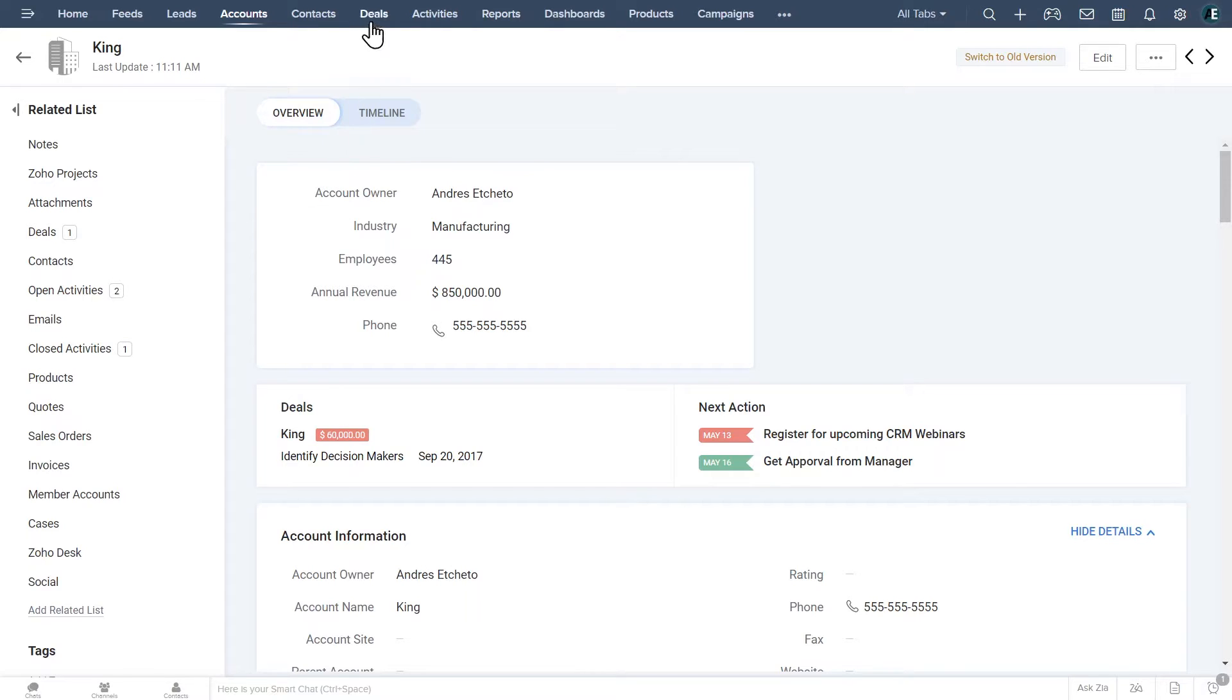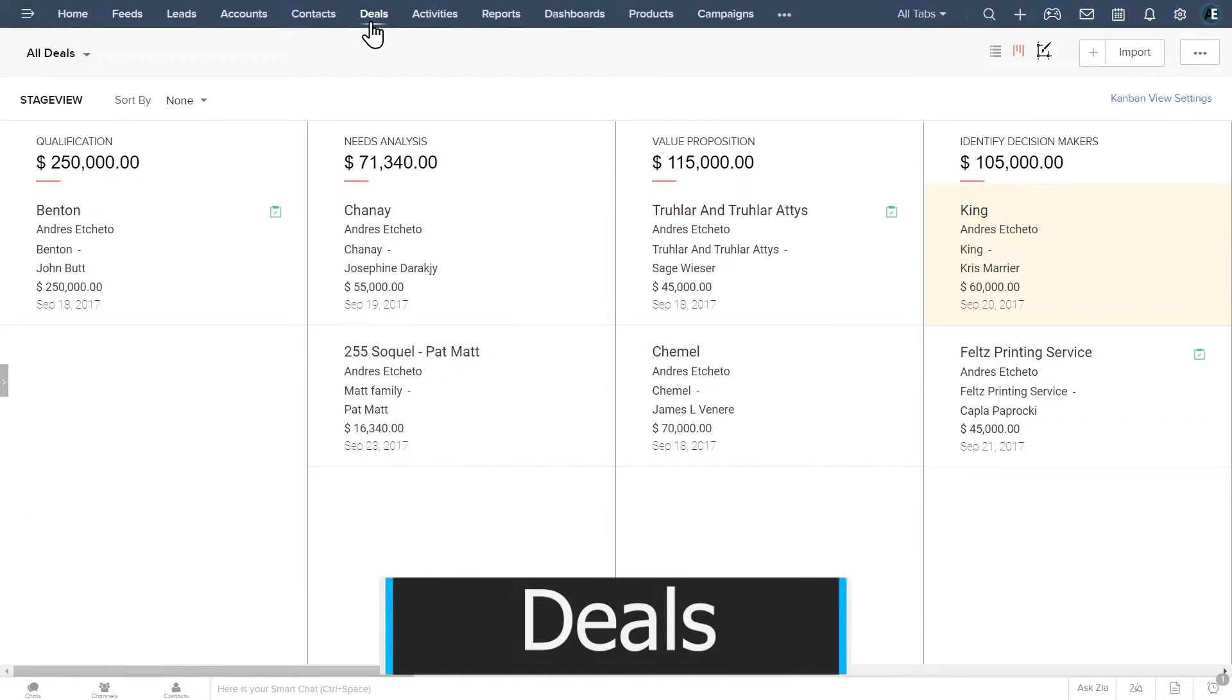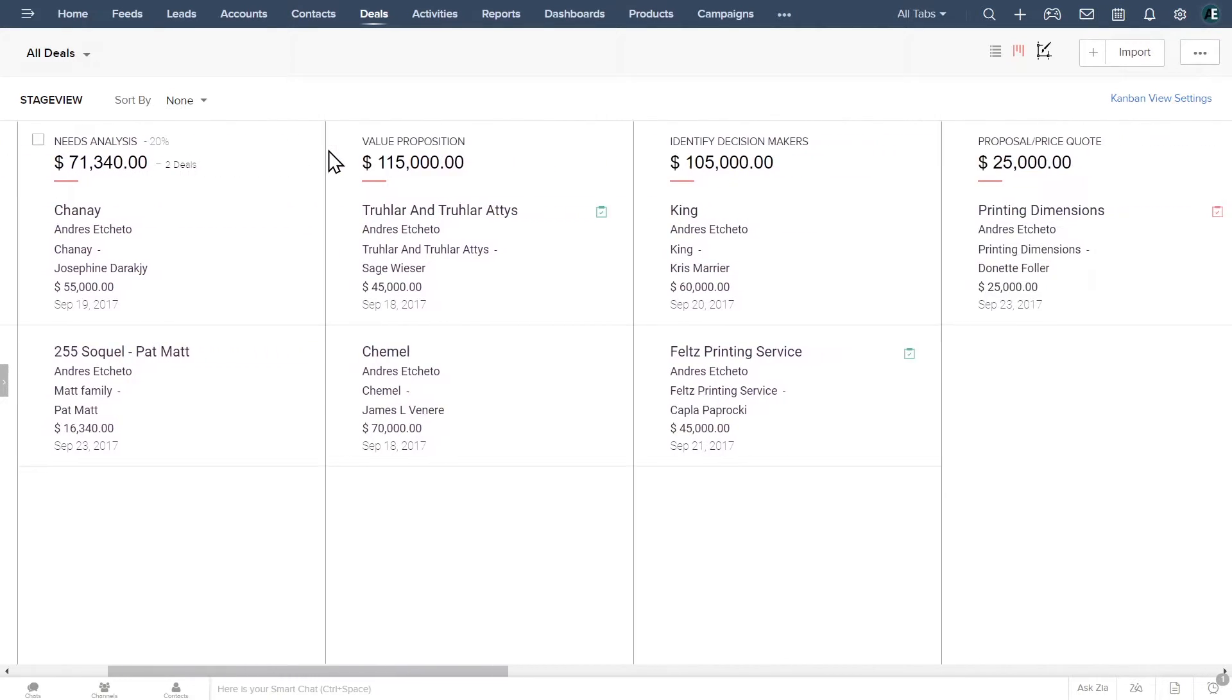Now let's open the deals page. The stage view is the default view. It shows the deals organized by stage. There are multiple columns that you can see by scrolling to the right.